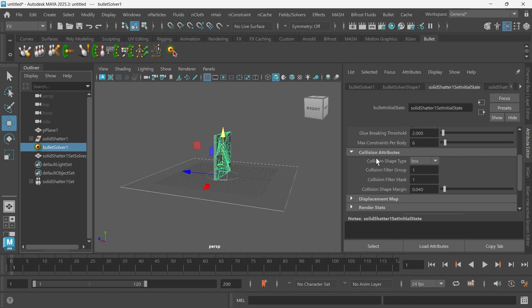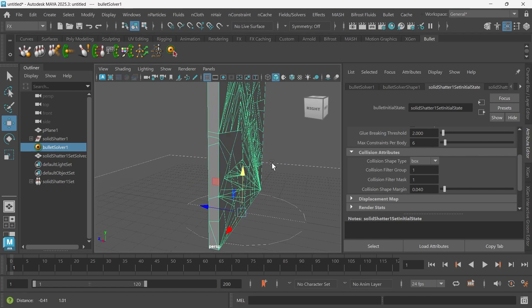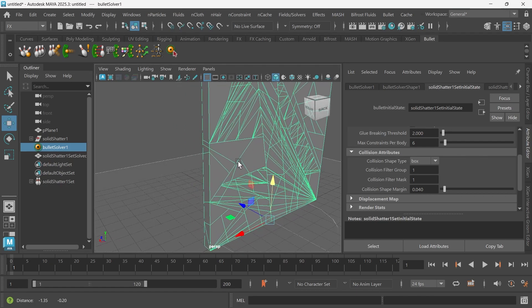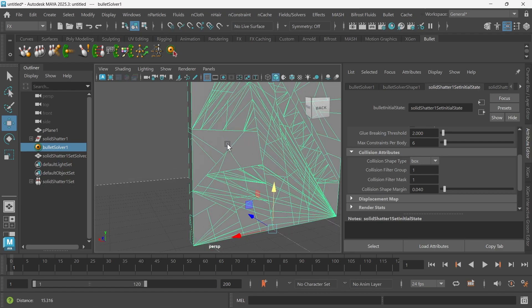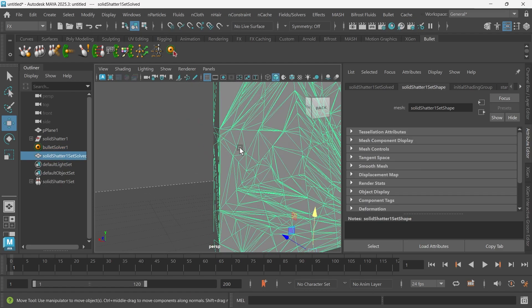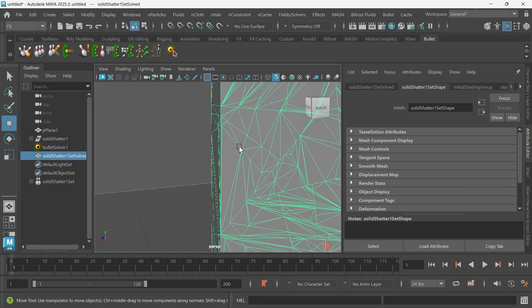We want to change the initial conditions and the collision attributes. The collision attributes - one thing I want to go over is the collision shape type and the collision shape margin. The collision shape type is set to a box, which means all these individual shards have a bounding box around them and they're intersecting.